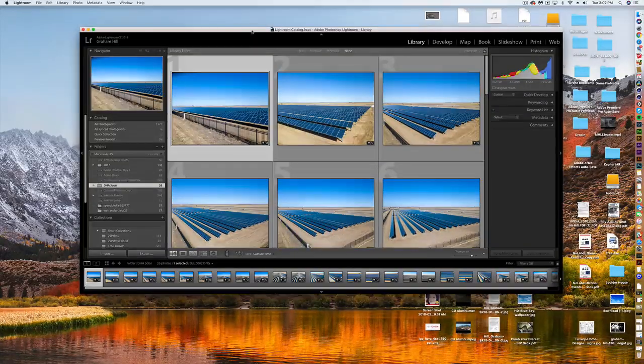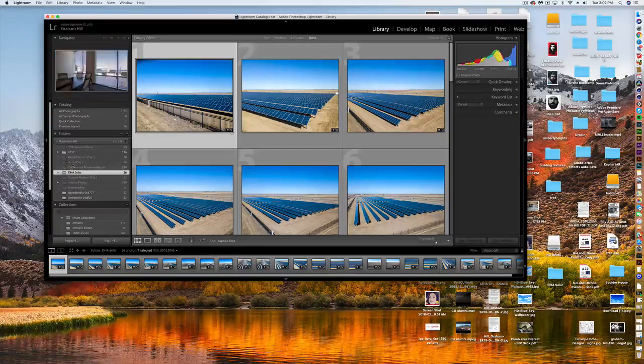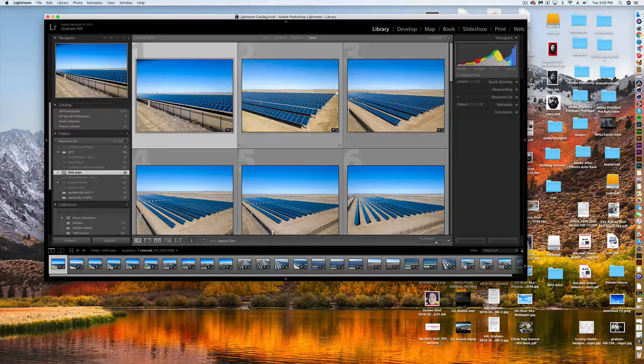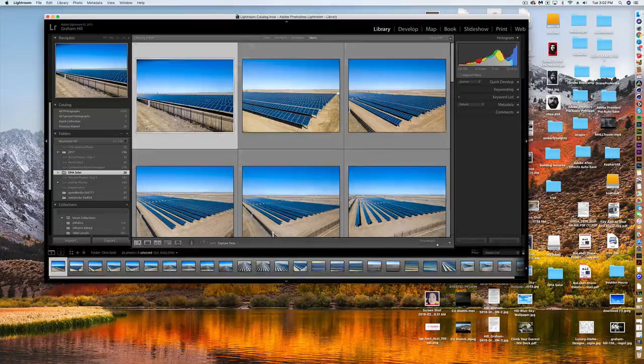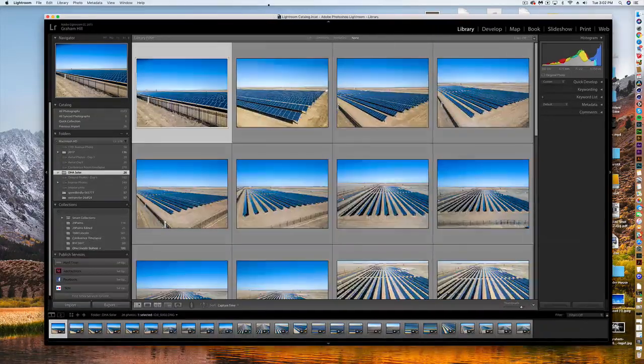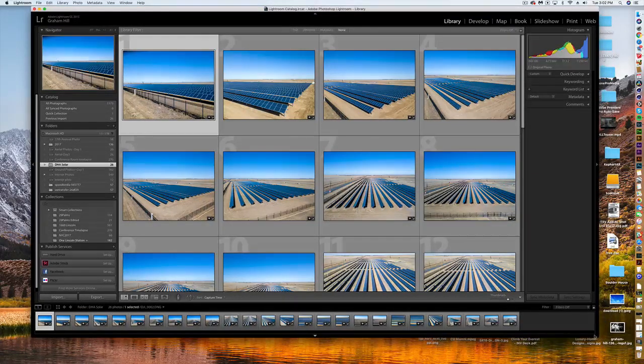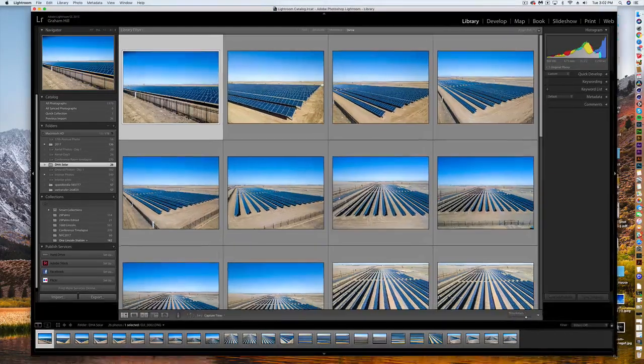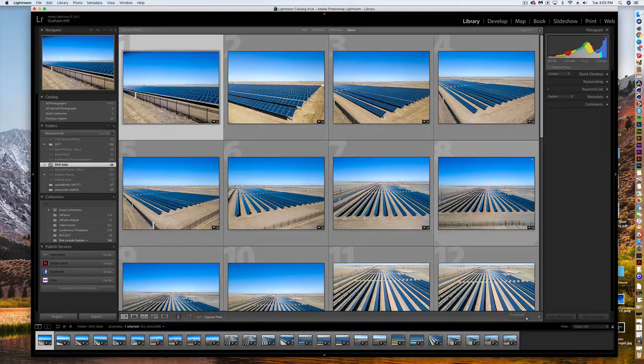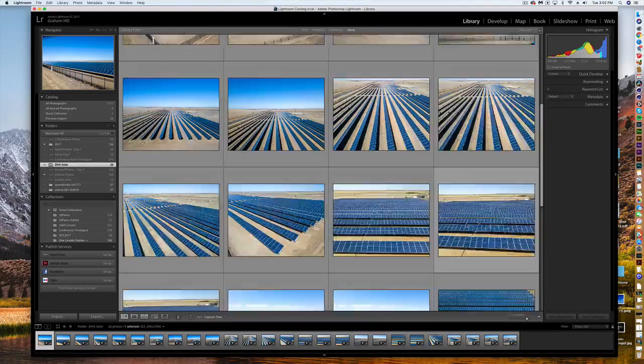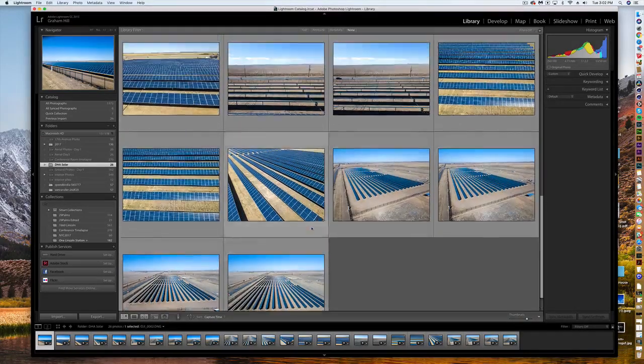So what I have here is a folder that I've imported that has all the photos that I'm going to be editing for a client. But first I want them to select 10 photos that they'd like out of this batch of 26 aerial photos.